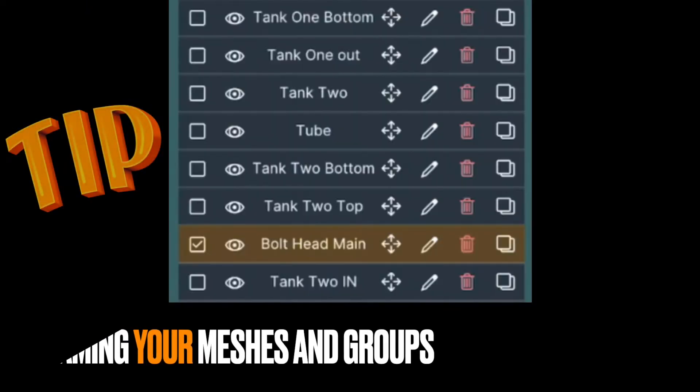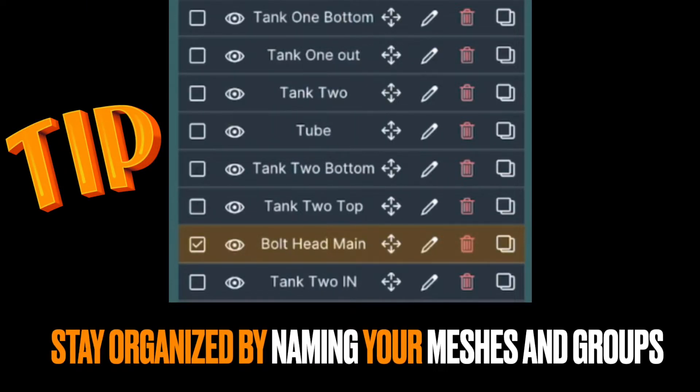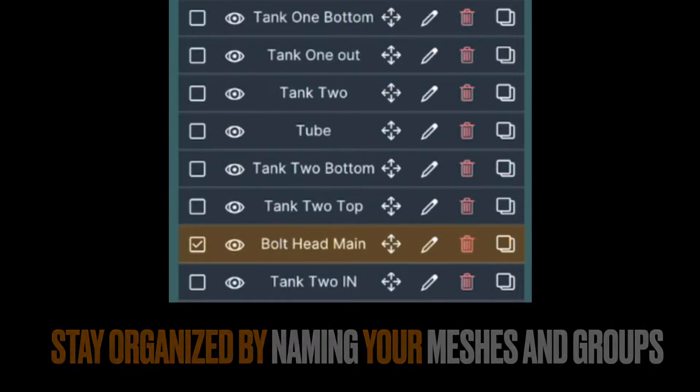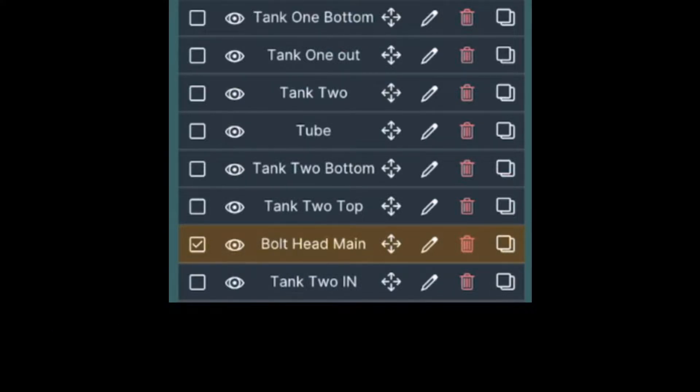Okay, so here's a big tip. Make sure to group and name your meshes. That way it's easier to keep up with these because very quickly this is going to get out of hand, because you're going to have so many fasteners attached to this mesh.